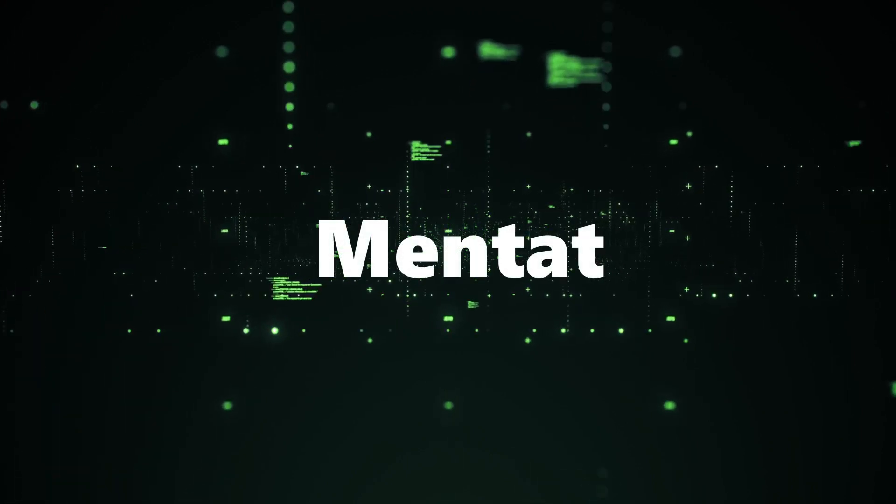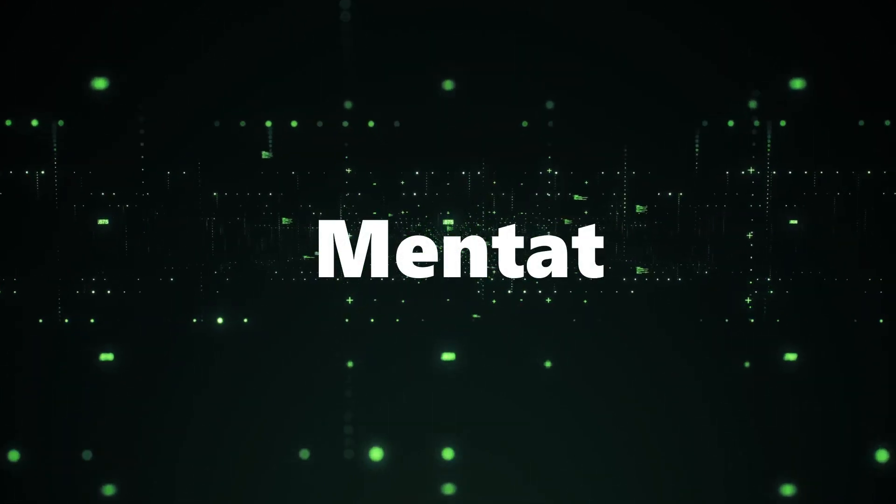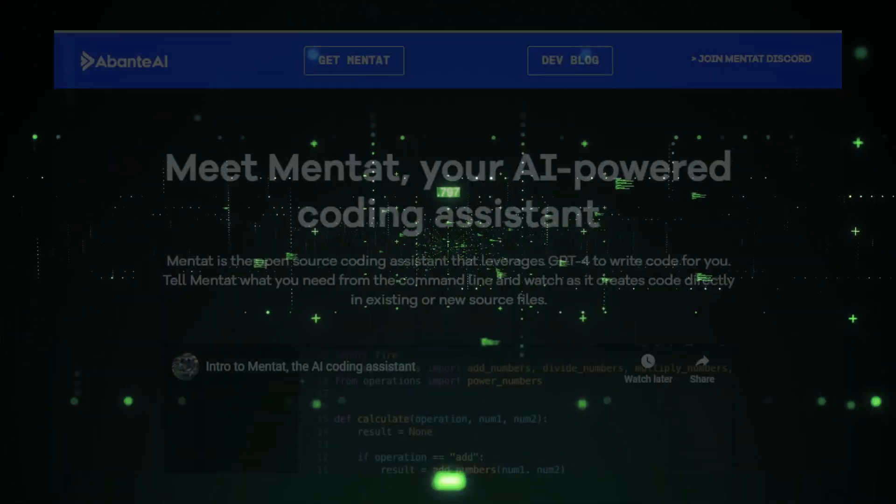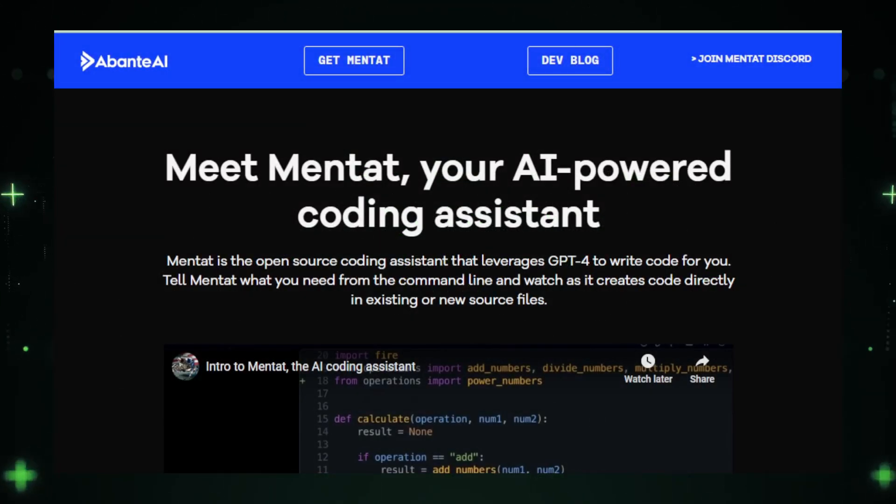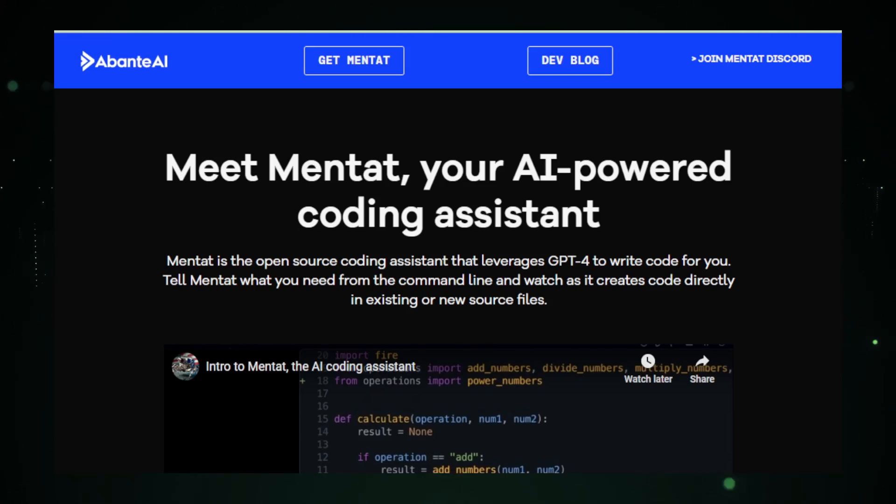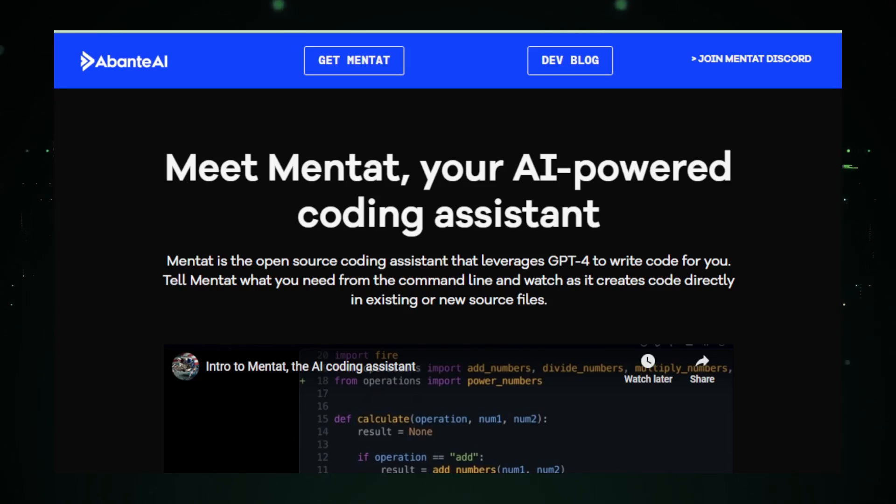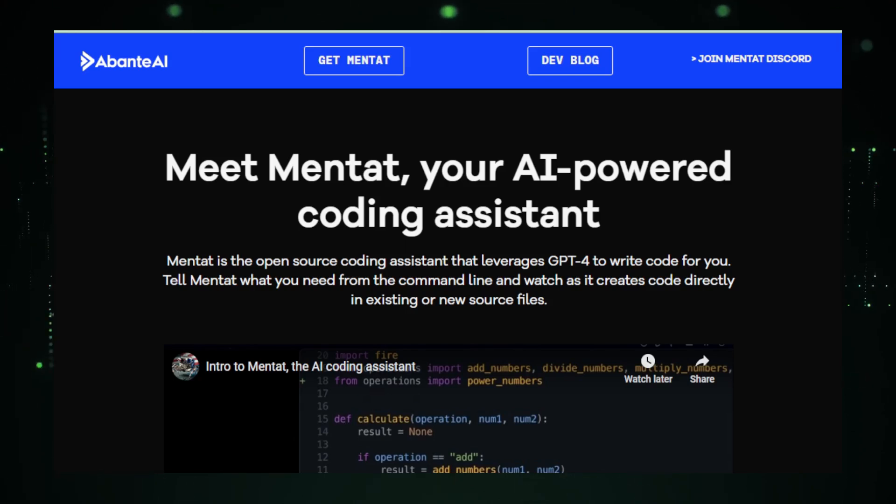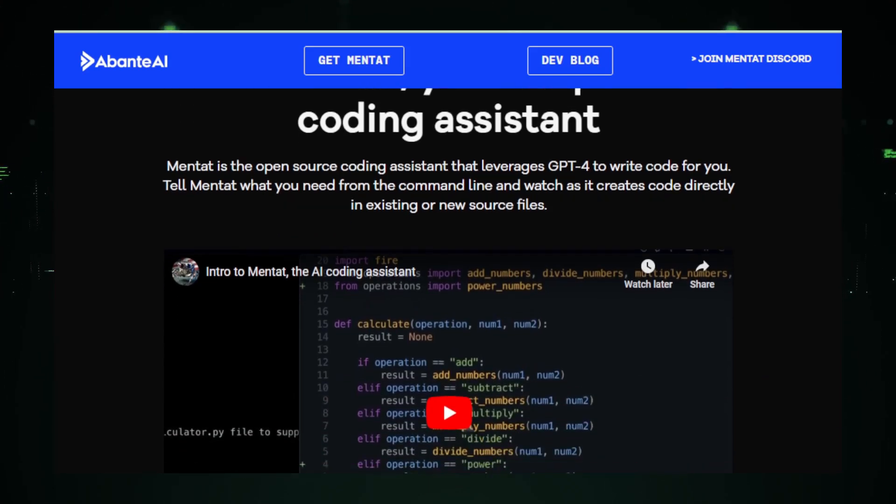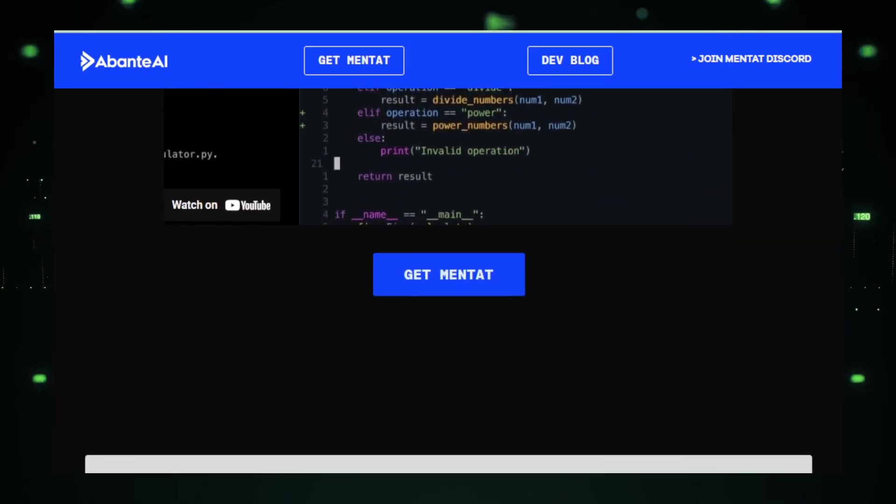Project number eight, Mentat. Continuing our exploration of AI breakthroughs, we encounter Mentat by Abante AI. This project is a revelation for coders, aiming to serve as a highly capable AI coding assistant, directly integrated into your command line. Mentat isn't just another coding tool. It's more like a teammate, an AI collaborator that sits alongside you as you work. Its objective? To assist you in a variety of coding tasks, making the process smoother, more intuitive, and more efficient.